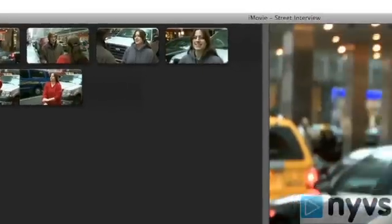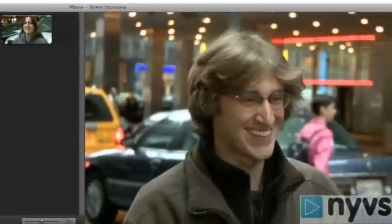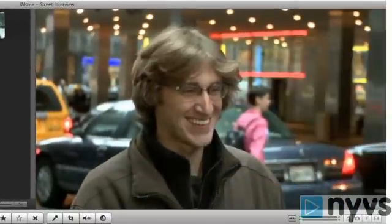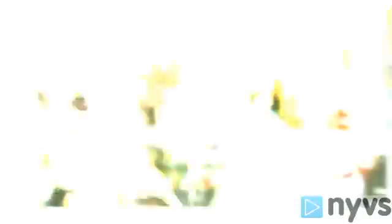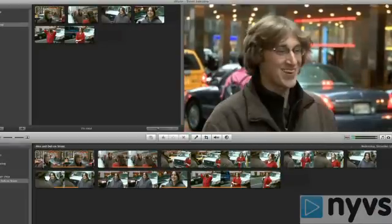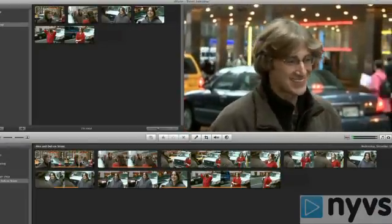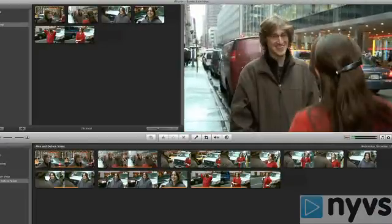Just next to the project storyboard, in the upper right-hand corner, is the viewer. The viewer is simply where you view all of your video, whether it's a clip you want to add to your movie or the movie itself. Any video you want to watch plays in this pane.